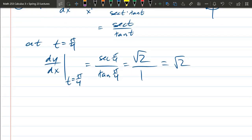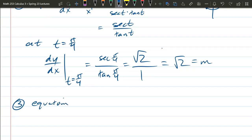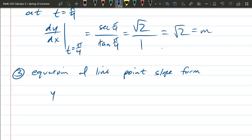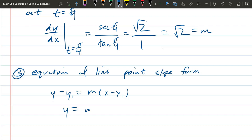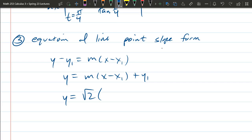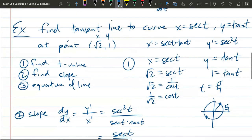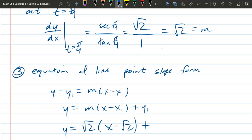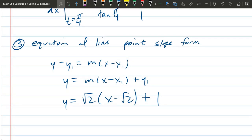Step three — equation of the line. We have slope m = √2 and point (√2, 1). Use point-slope form: y = m(x - x₁) + y₁ = √2(x - √2) + 1. That's the equation of the tangent line in rectangular coordinates.